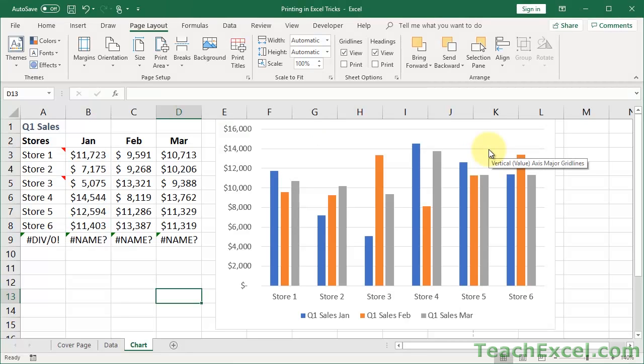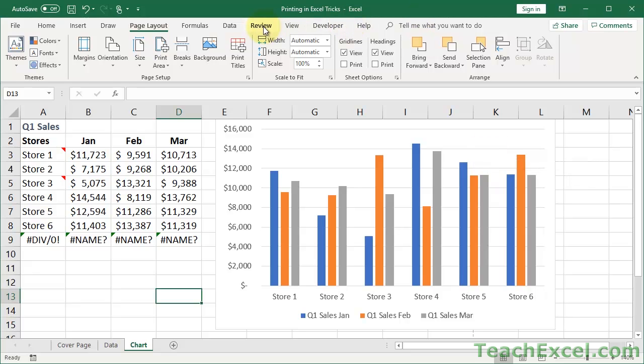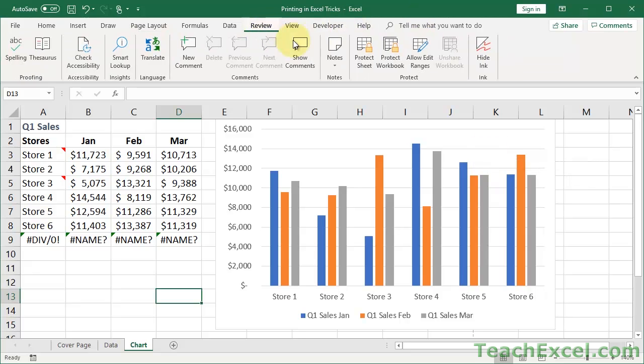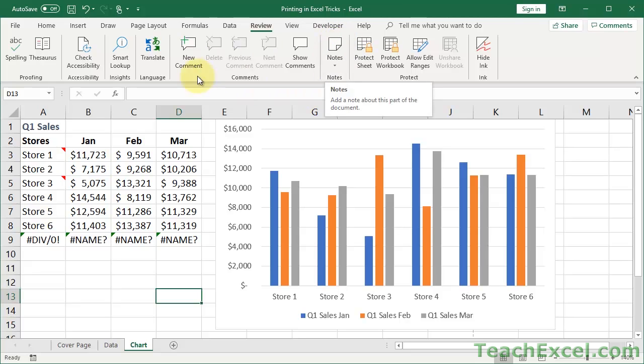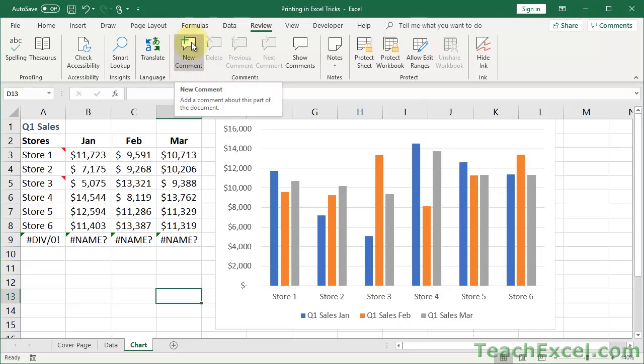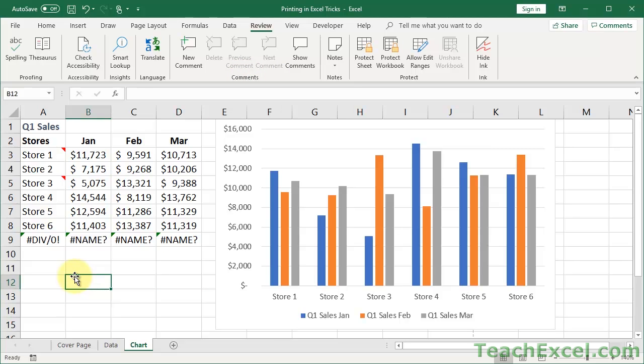And yes, if you're in Excel 2016 or later, or at least 365, these stupid guys have been renamed to notes, or the old ones that were comments have been renamed to notes, and then we have this new stupid thing called a comment, which is probably terrifically helpful when working in groups. I'm not going to cover it in this tutorial. I just don't like that they renamed what we've been calling comments for a million years. So anyway, I've digressed a bit there.